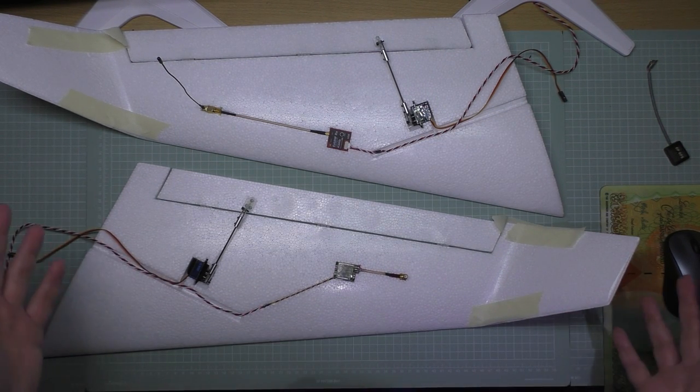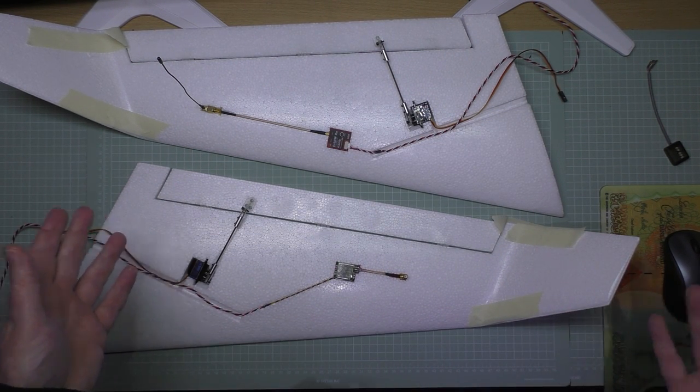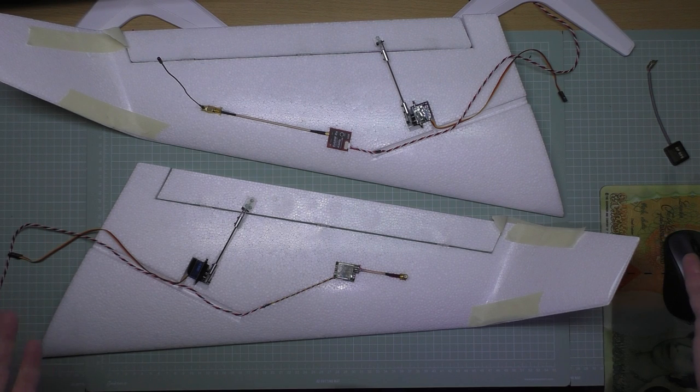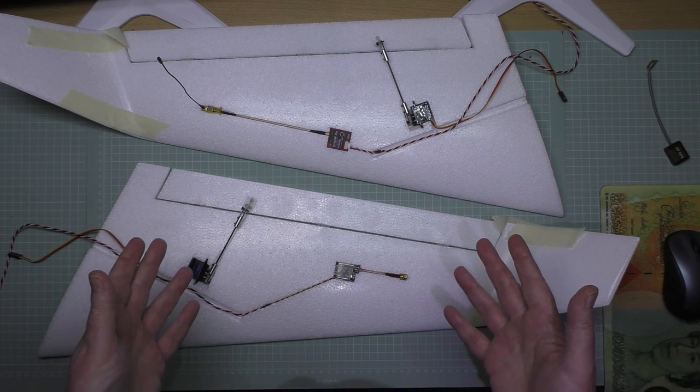I'll put the winglets on which are just drying. So that's the wings done, so now I'm going to move my way on to the fuselage.